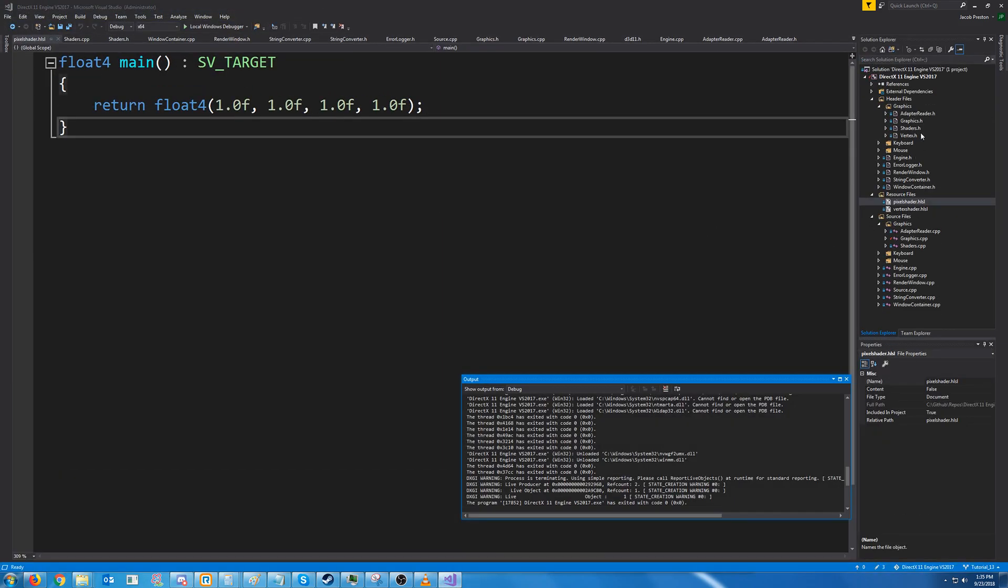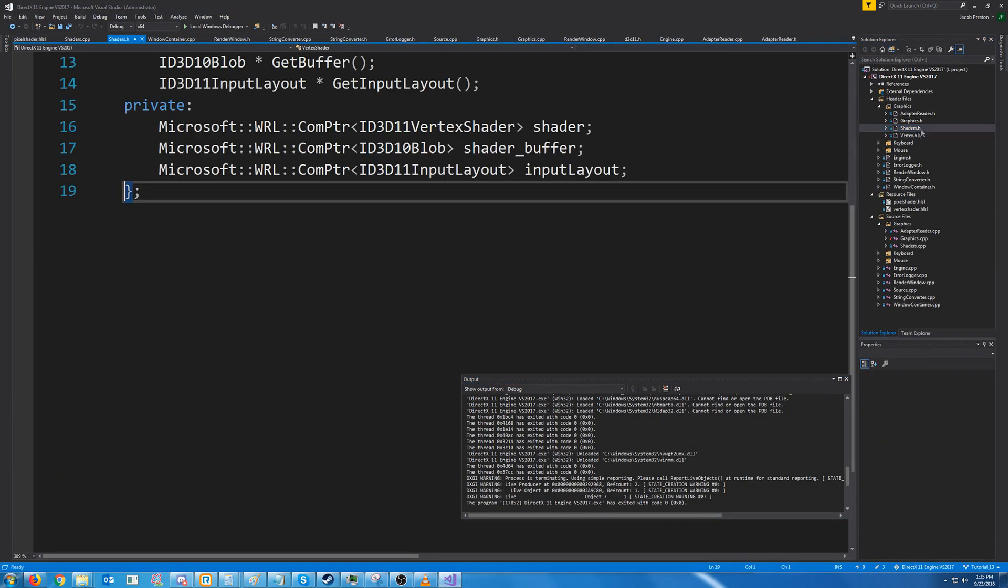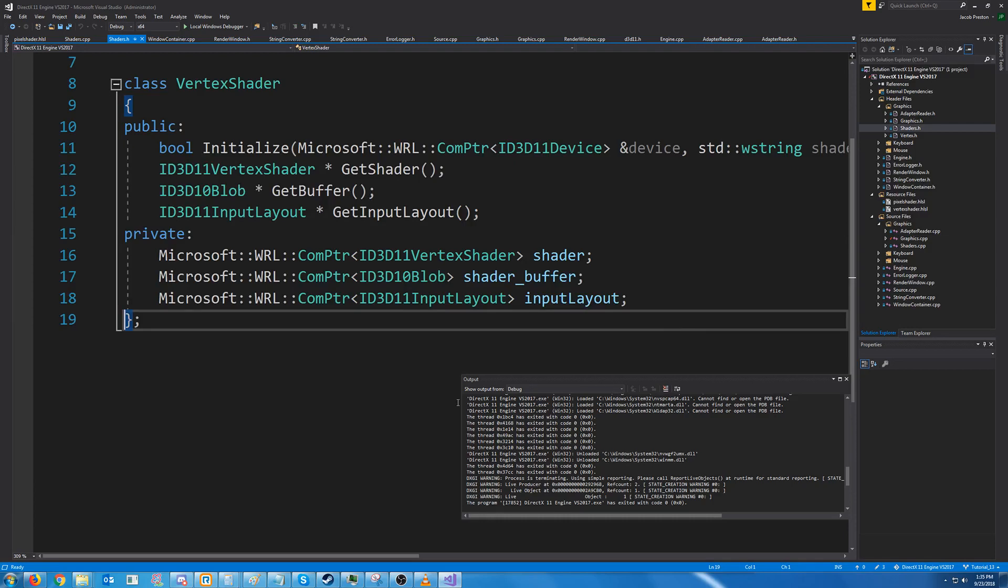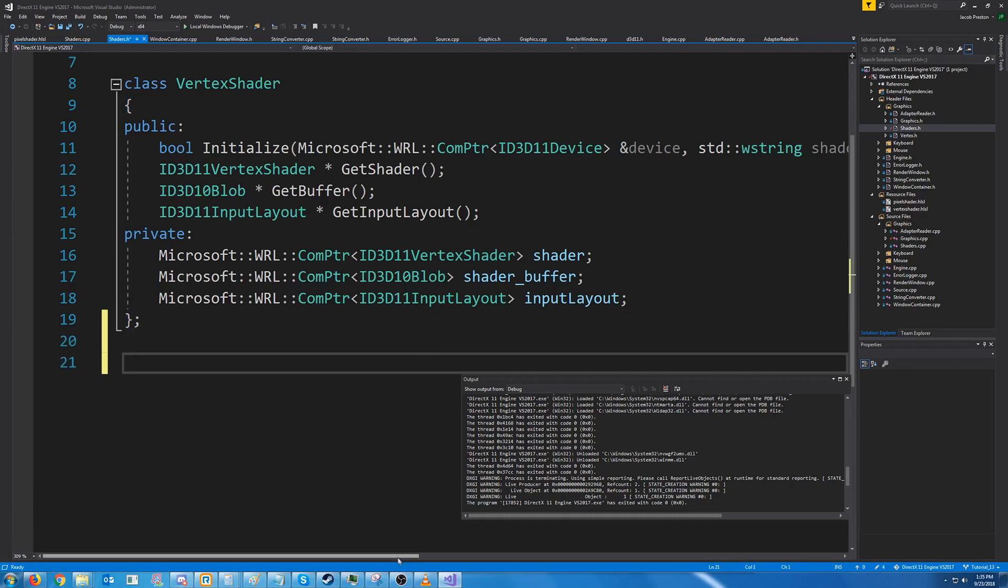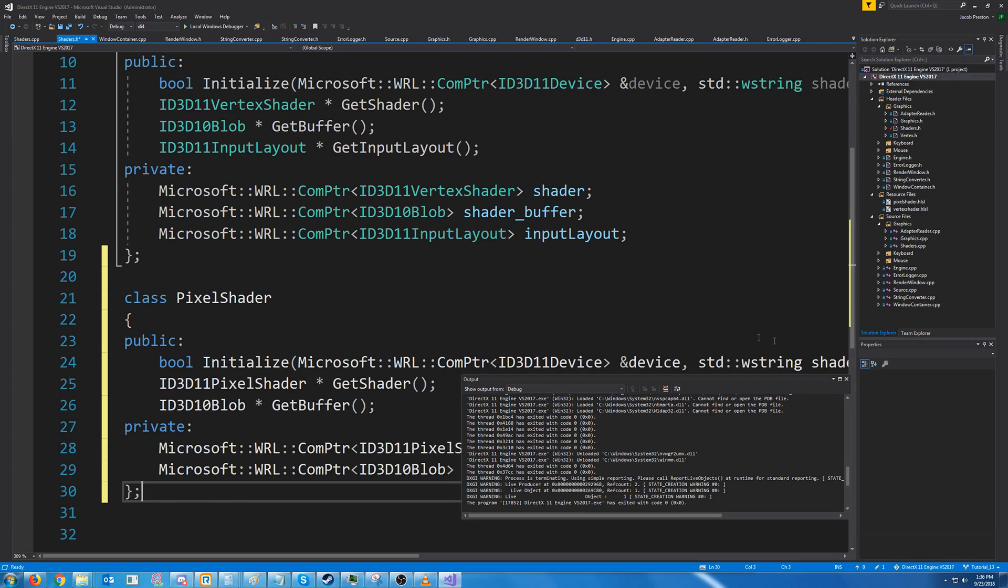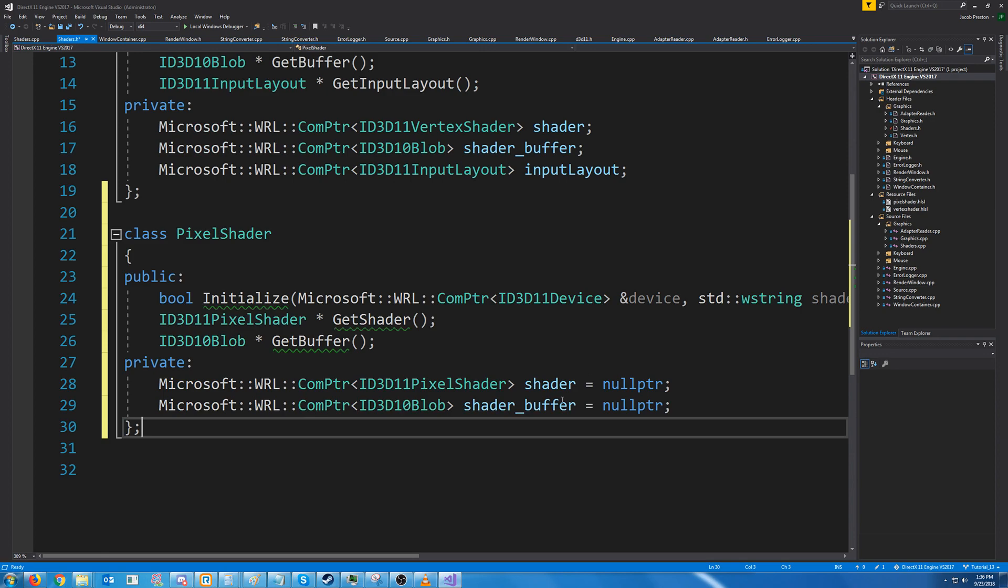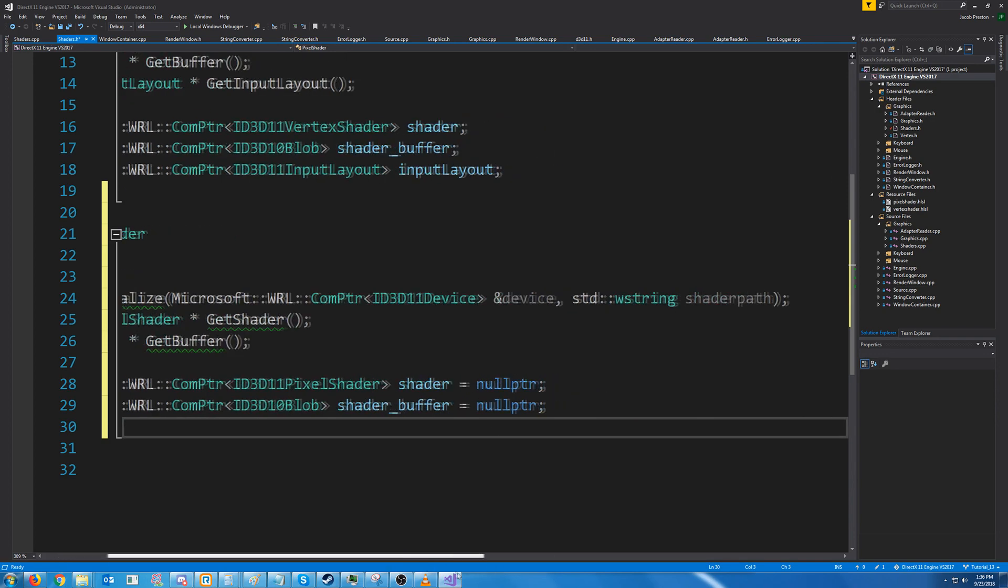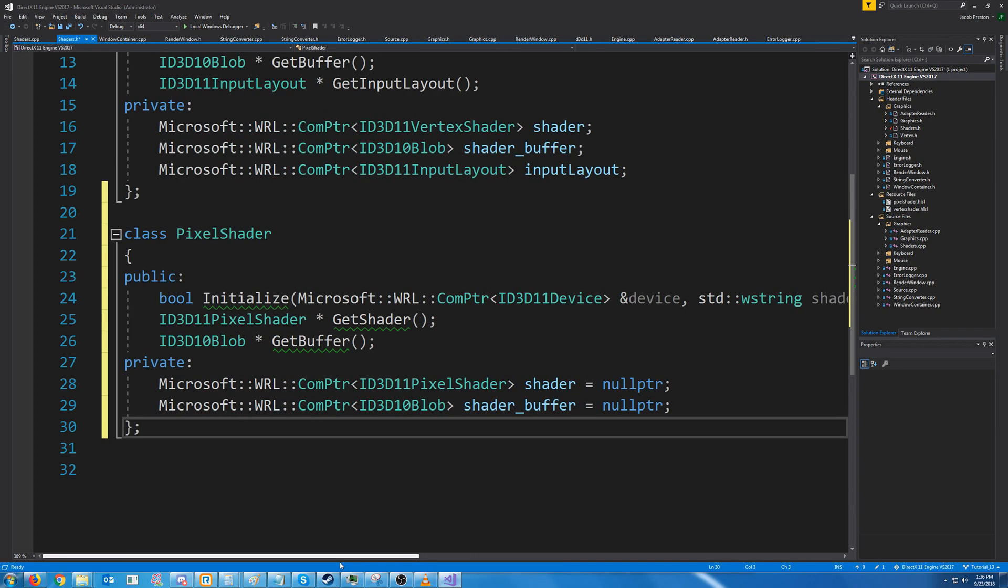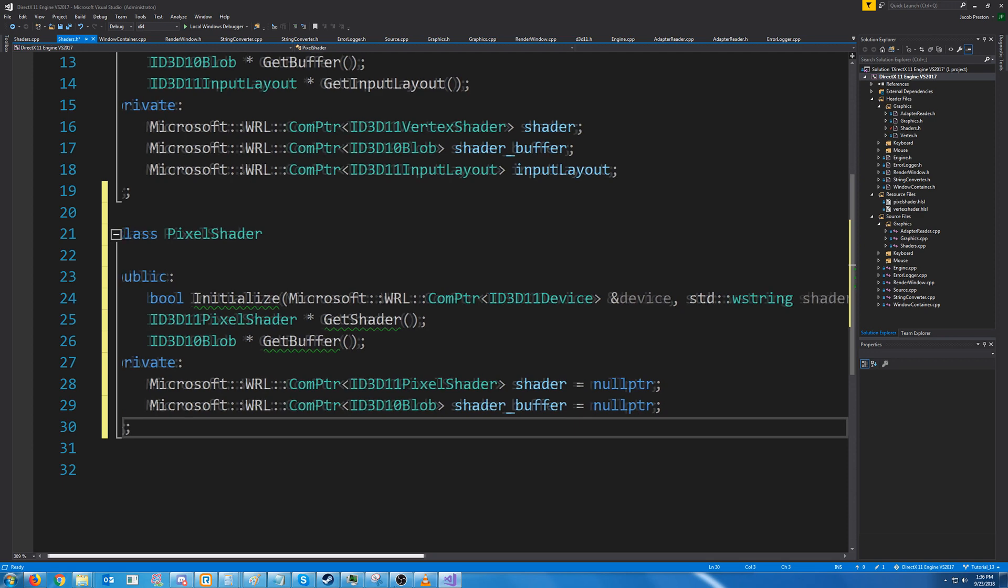Let's go into our shaders header and we're going to add a new class for our pixel shader. All right we're going to have our initialize function. Really this is going to work very similar to the vertex shader.